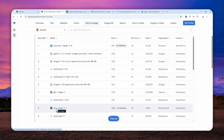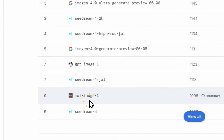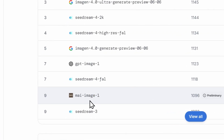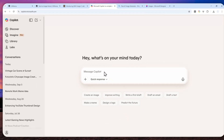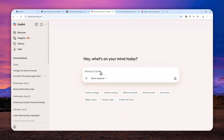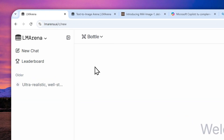Now, the question is: can you create pictures using My Image One? Well, at the moment, if you go to Copilot, there is no option to create a picture using that model. The only place, at least right now when I'm recording this video, to create a picture using My Image One is by navigating to LM Arena.